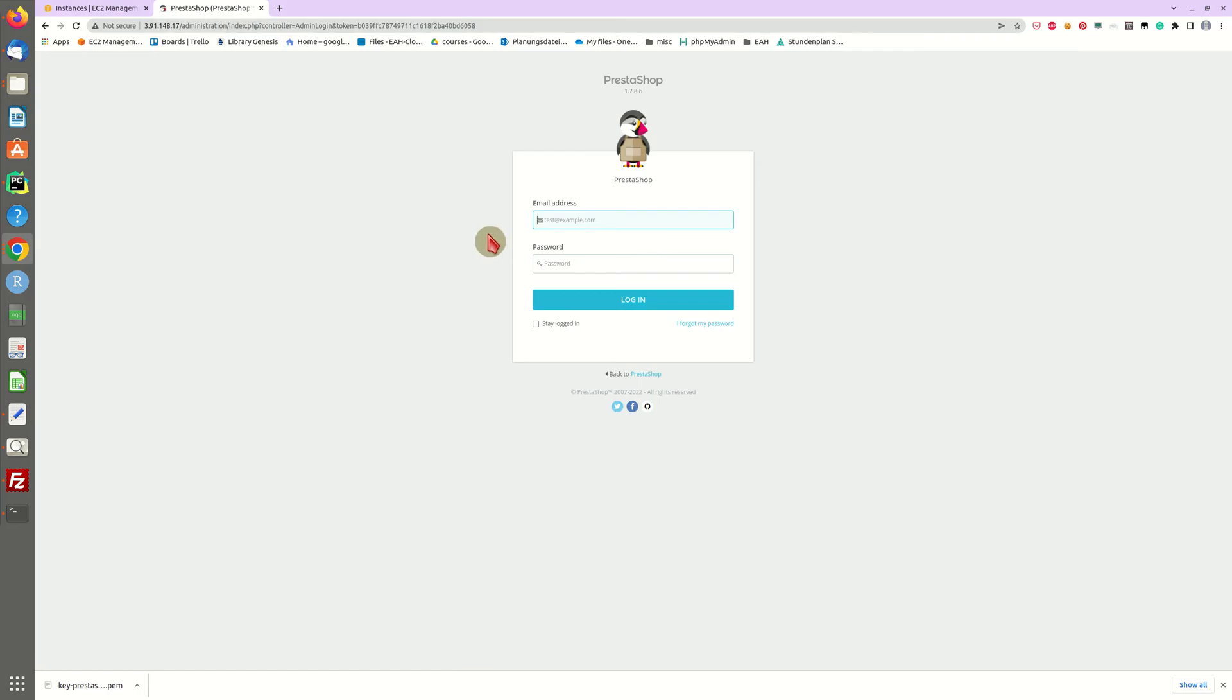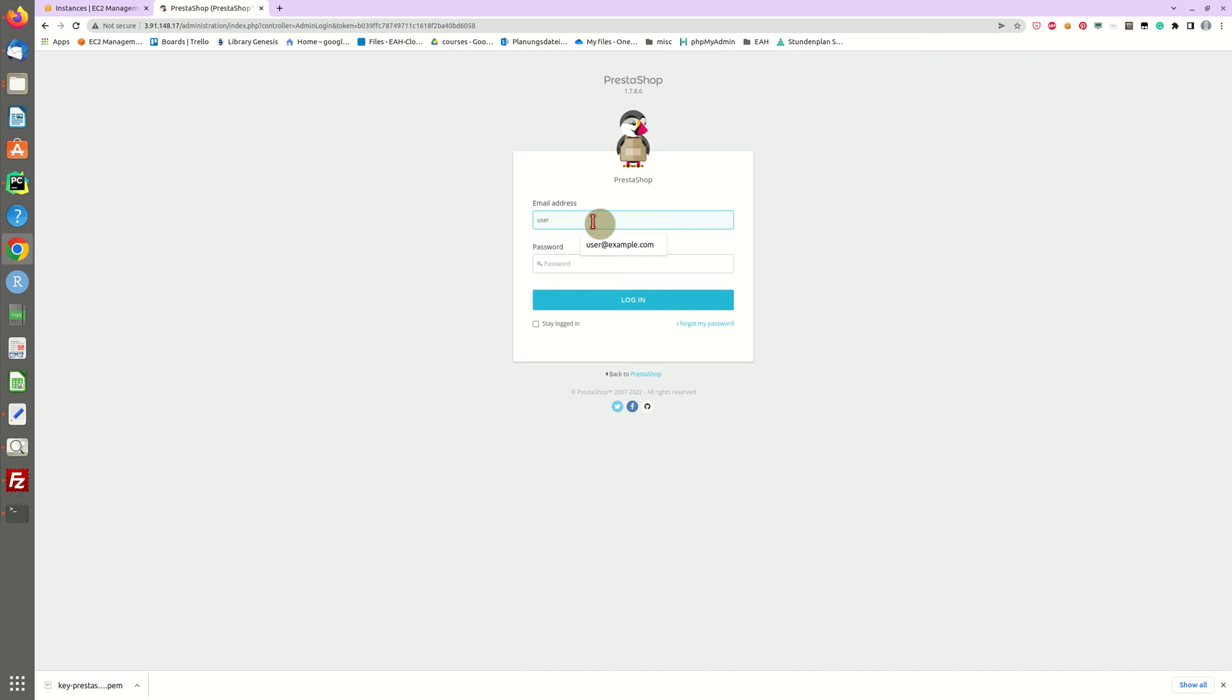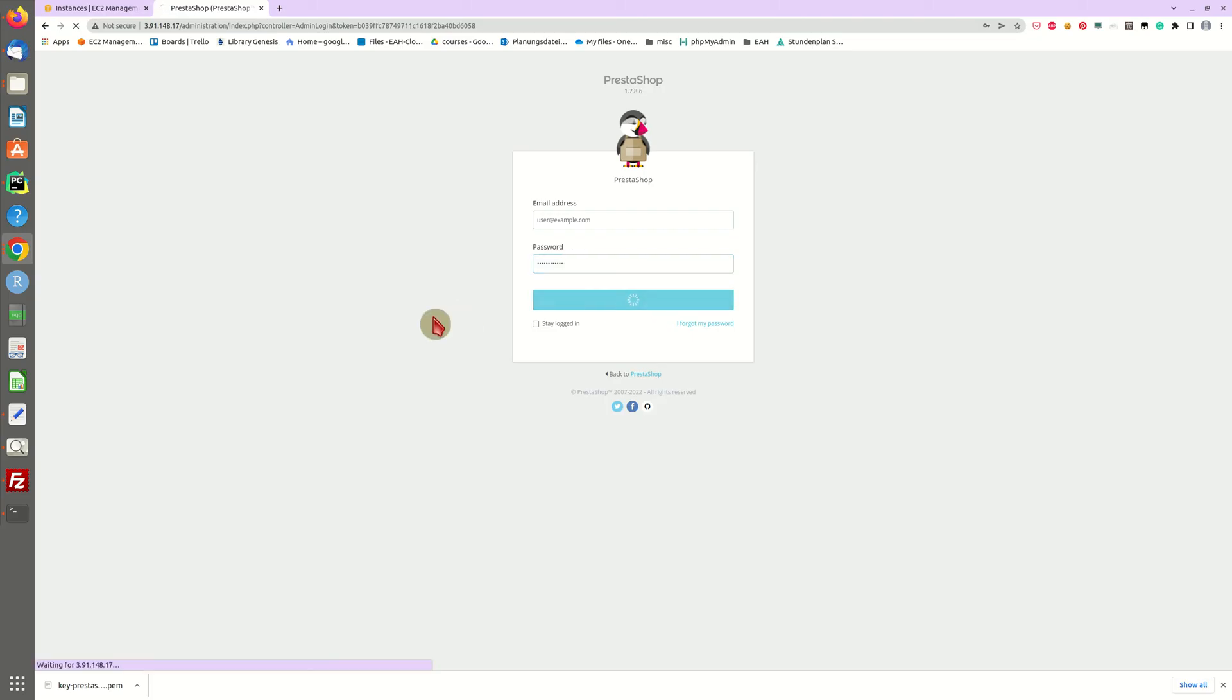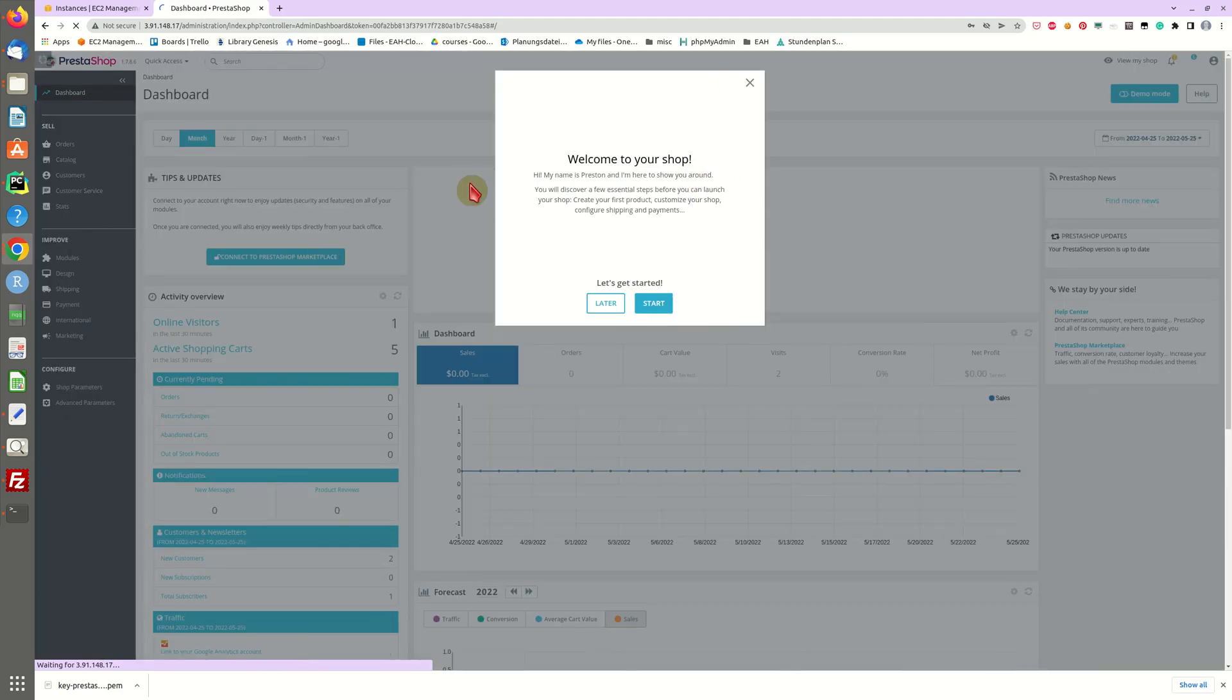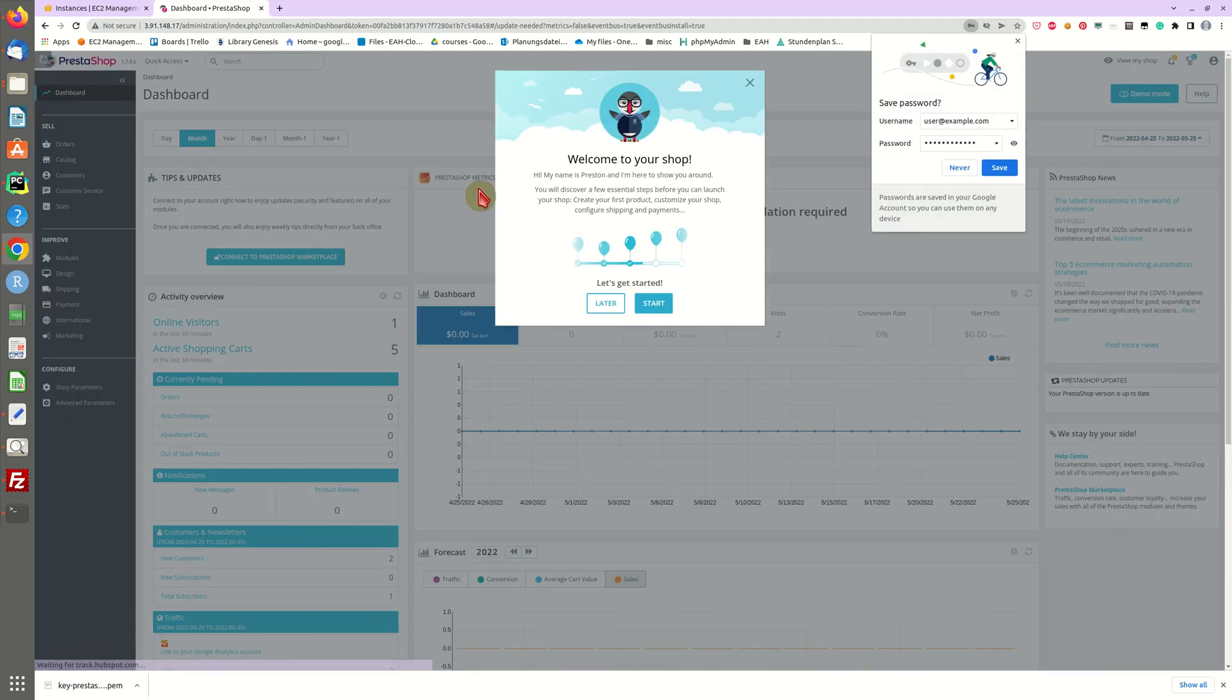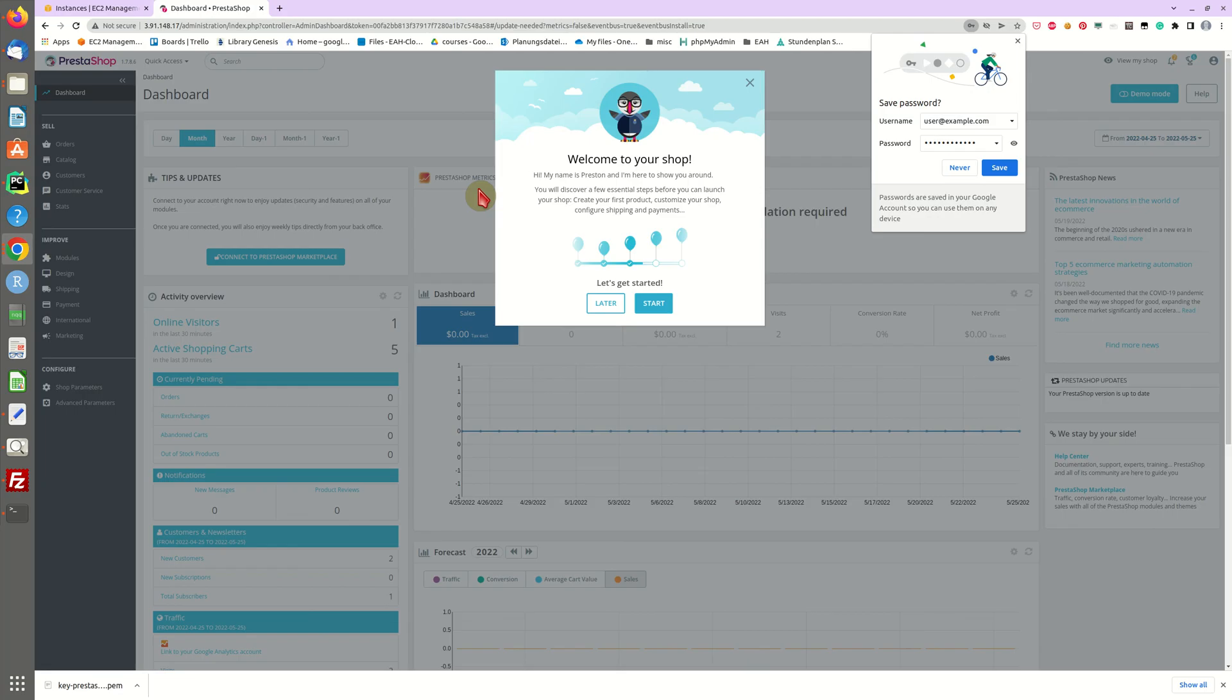All right there you go and now you can log in with your default user and your password which is in my case user@example.com and the password we just saw in the command prompt. And as we can see we are online. All right and now you can start to administer your PrestaShop configuration, do all the stuff you want to do and have fun with PrestaShop.